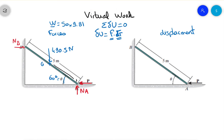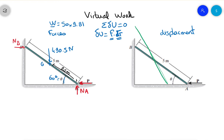G is in the middle of the rod, so since the rod is 5 meters total, the half is 2.5 meters. Now for the displacements: when we push on the bar, the bar moves to the left and upward.